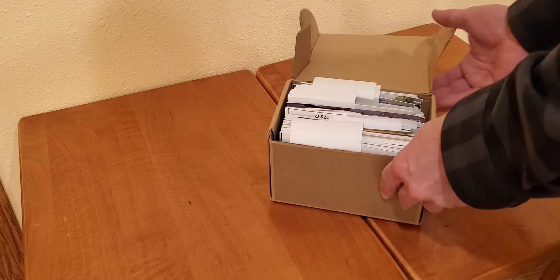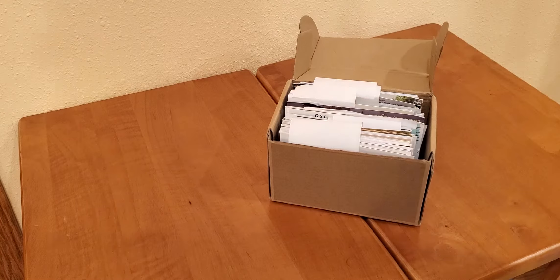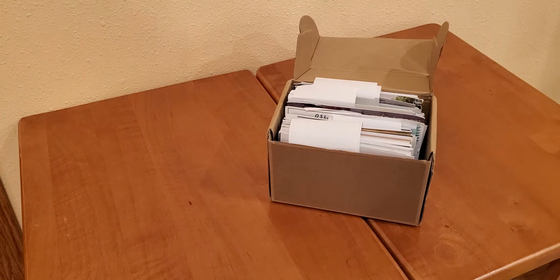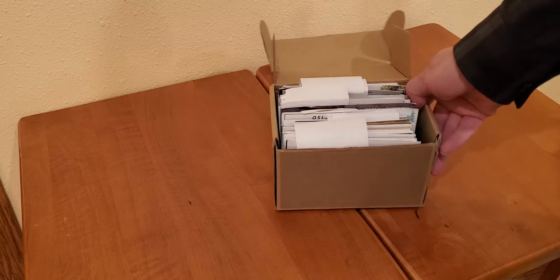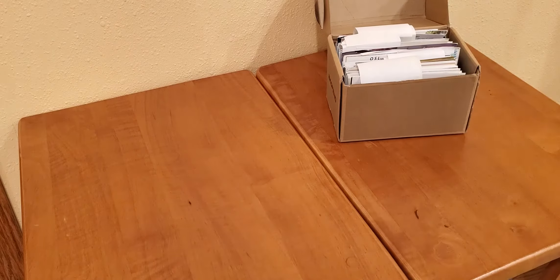In here I have my QSL cards for storage and it's gotten a bit small, so it's time to upgrade to something better.